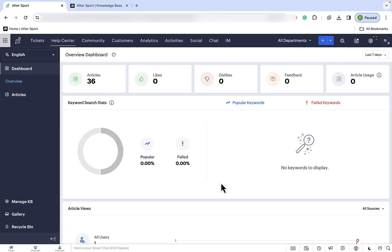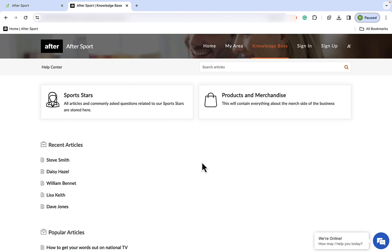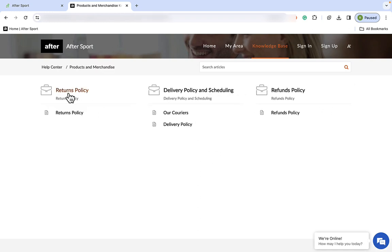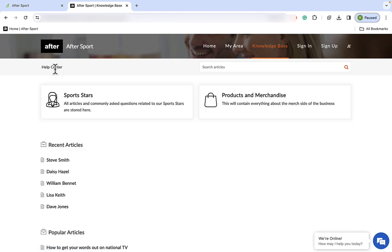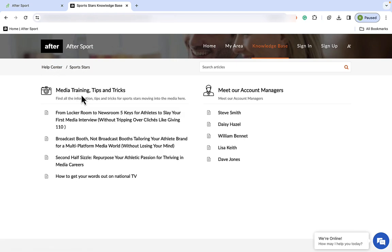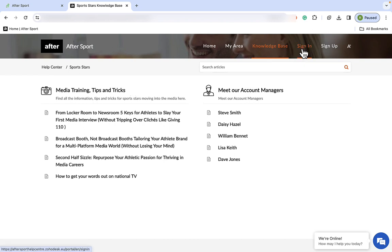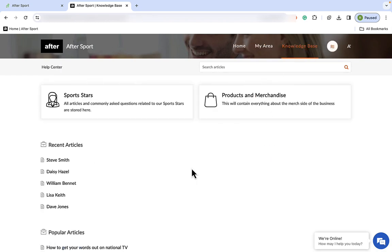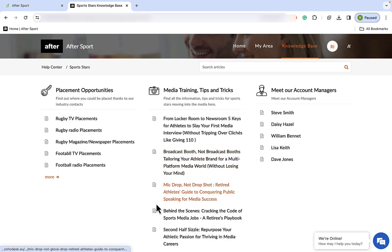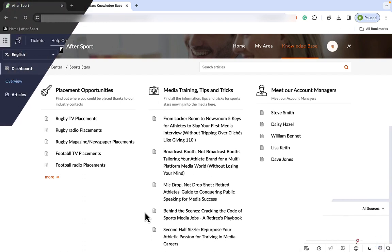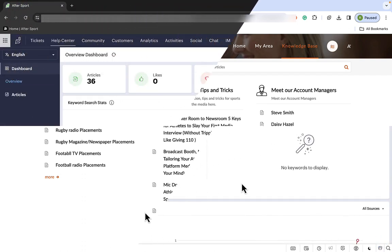Okay, so now our knowledge base is built within Desk, let's see how it looks on the website. So, here we are, on the AfterSport website, we can see the two different sections for sports stars and for products and merchandise. Now, if we jump into products, you can see our returns, delivery, and refunds policy. And within sports stars, you can see our media training tips and tricks, and meet our account managers. Now, this isn't complete because we're not logged in. So, let me just log into an account, and we'll see how it changes. Now that we're logged in, that means I'm a client of the company, so I can see more information. So, heading to sports stars, we can see the placement opportunities for our clients. We can also see that there's more training tips and tricks there. And this is due to the rules we set up earlier.